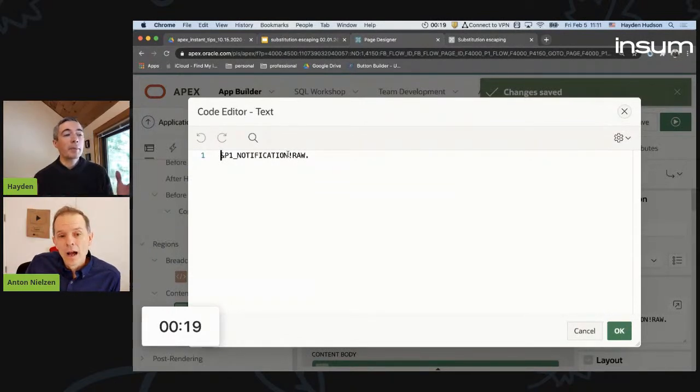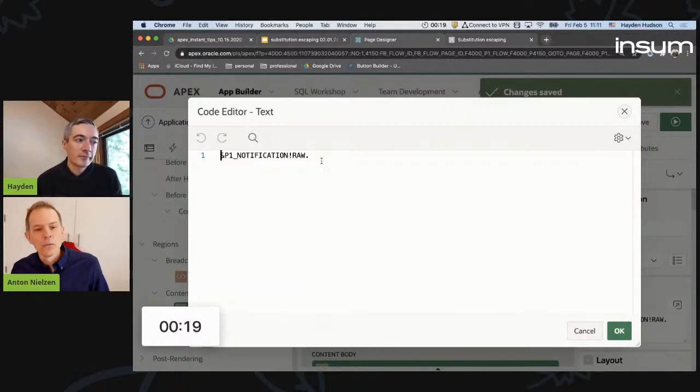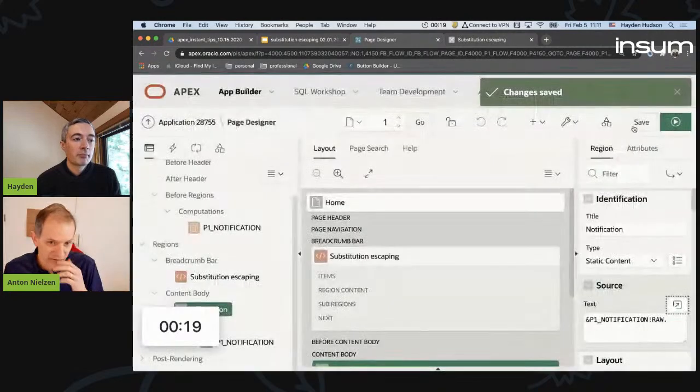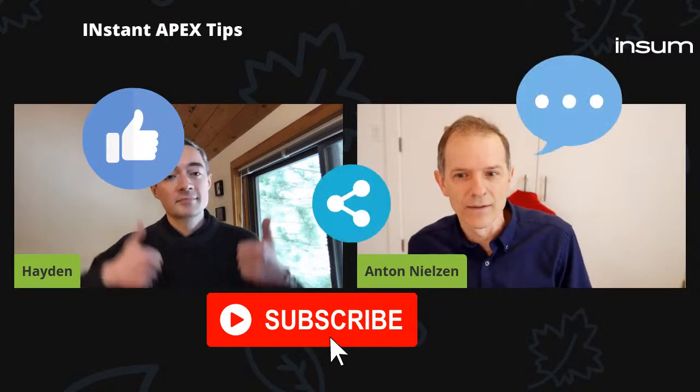Very cool that you can bypass these Apex security features, but you have to do so responsibly. We're going to call this a win. Anybody that feels like they want to check out now - you have received the tip. For those folks that want to leave, don't forget to do all of the things - like, subscribe, all of the rest.